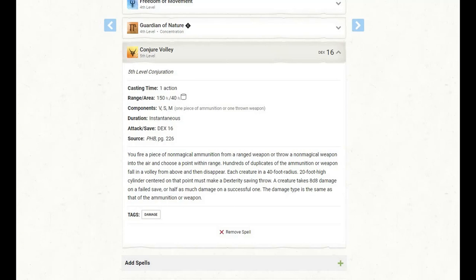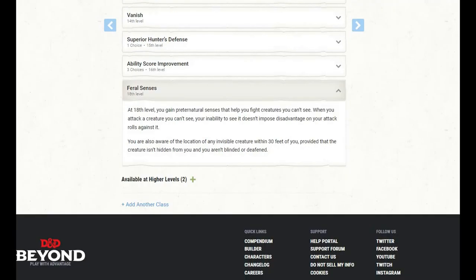At level 17 of Ranger, we get access to 5th level spells, and I am going to stay on theme as a gunner and pick up Conjure Volley. We can now shoot our gun into the air and rain down death with like hundreds of bullets covering an area, 40 foot radius, 20 foot high cylinder. That is a lot of coverage for our weapon. At level 18 of Ranger, we gain Feral Senses. We have preternatural senses that help us fight creatures we can't see. When we attack a creature we can't see, our inability to see it doesn't impose disadvantage on our attack rolls against it. We are also aware of the location of any invisible creature within 30 feet of us, provided that the creature isn't hidden from us, and that we aren't blinded or deafened.